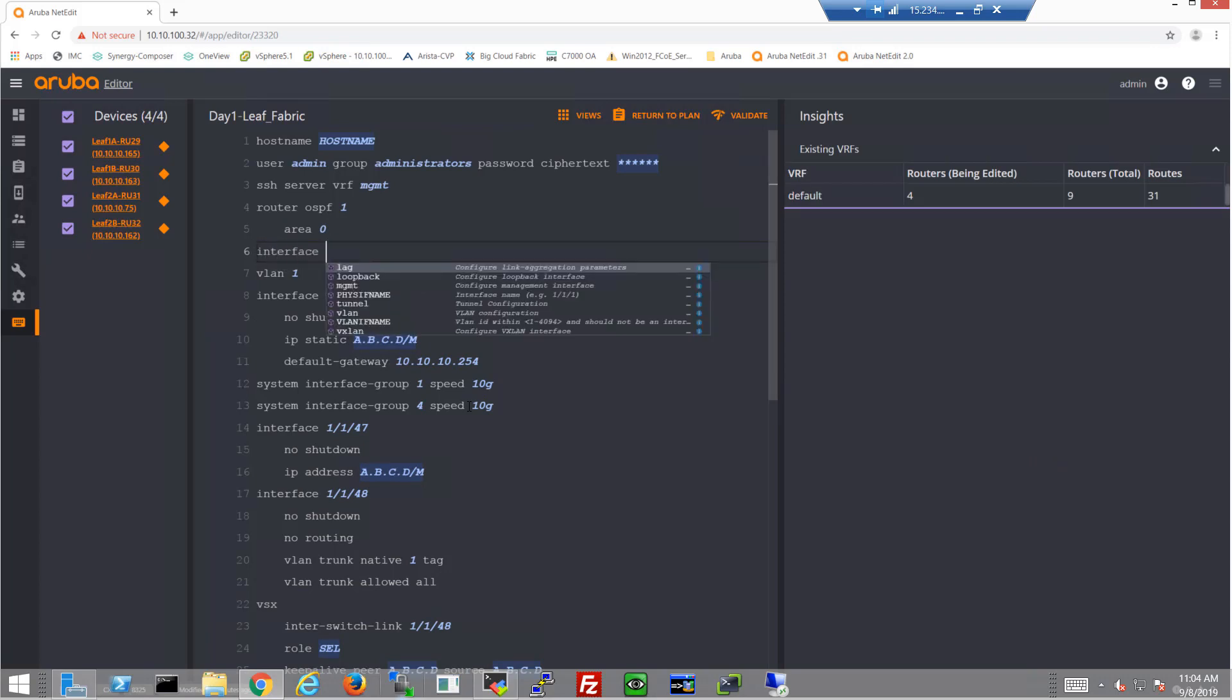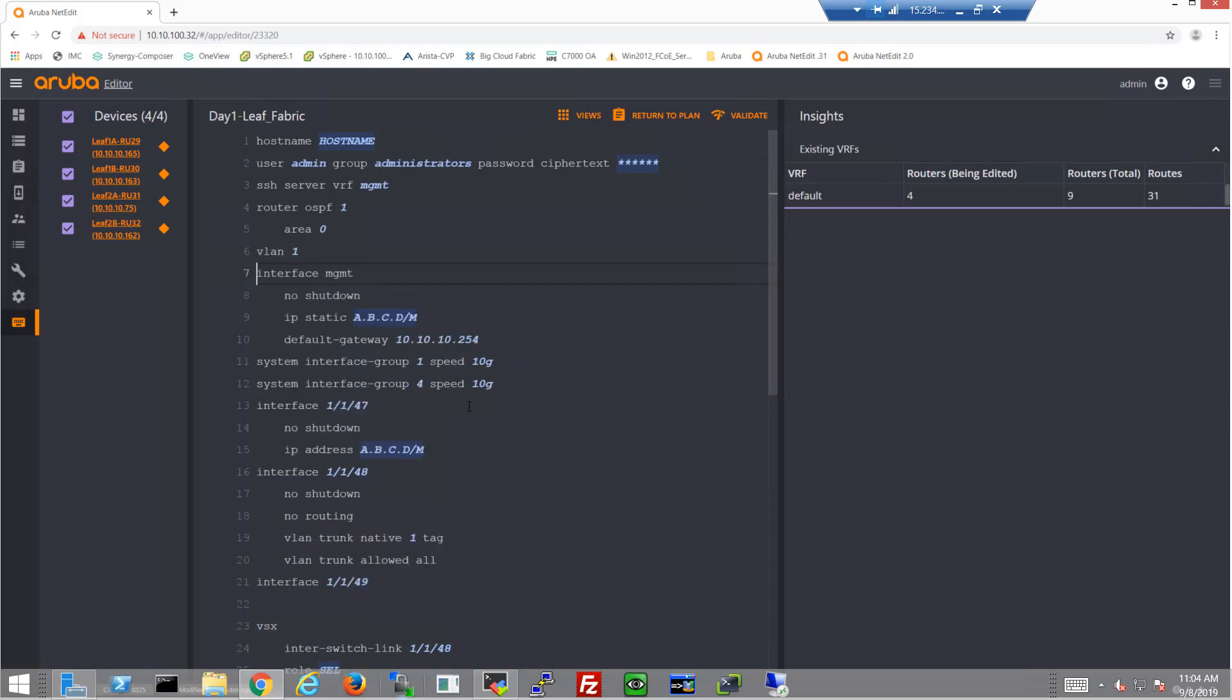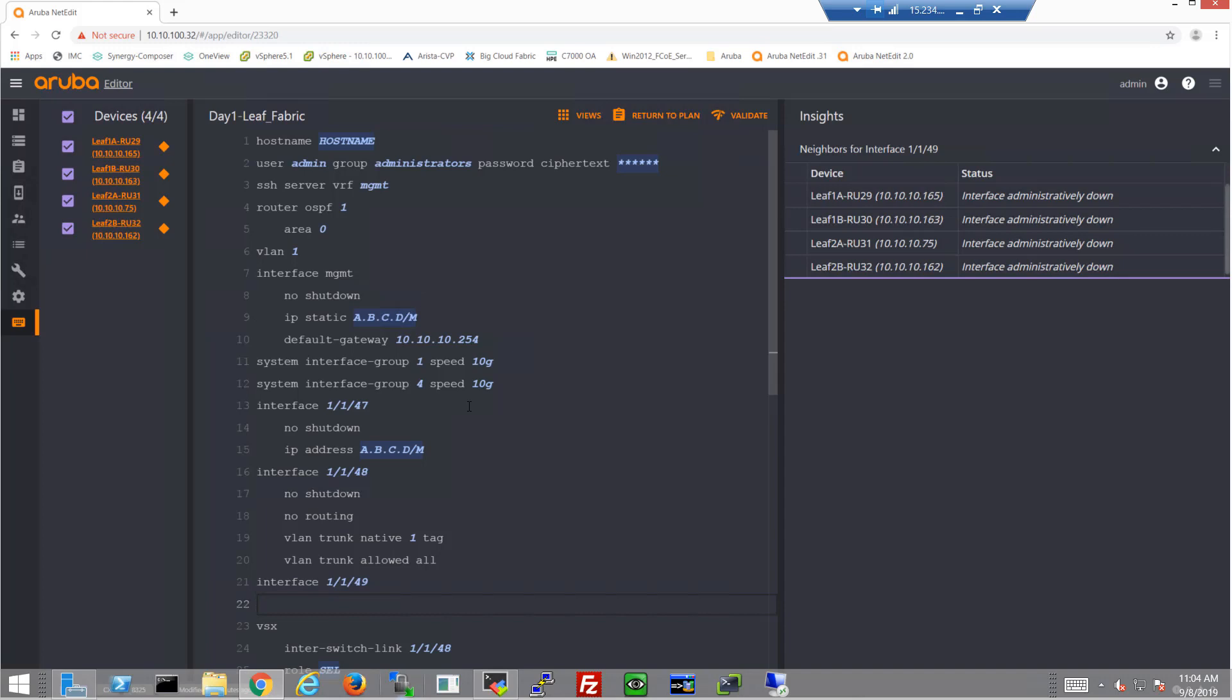And then of course let's start configuring our interfaces. We're going to have our uplink interfaces that we've got to configure. It's going to be interfaces 1/1/49 and 50.